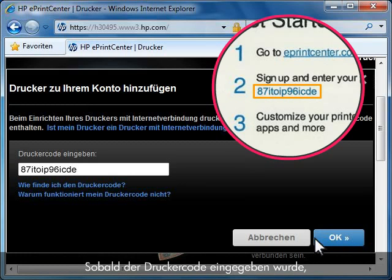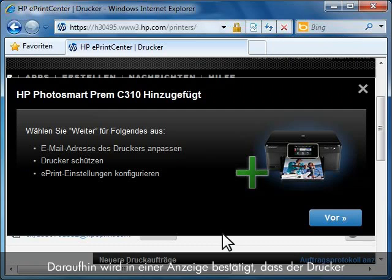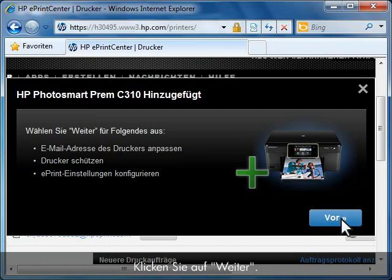Once you have entered the printer code, click OK. A screen confirming that your printer has been added to HP's ePrint Center will appear. Click Next.